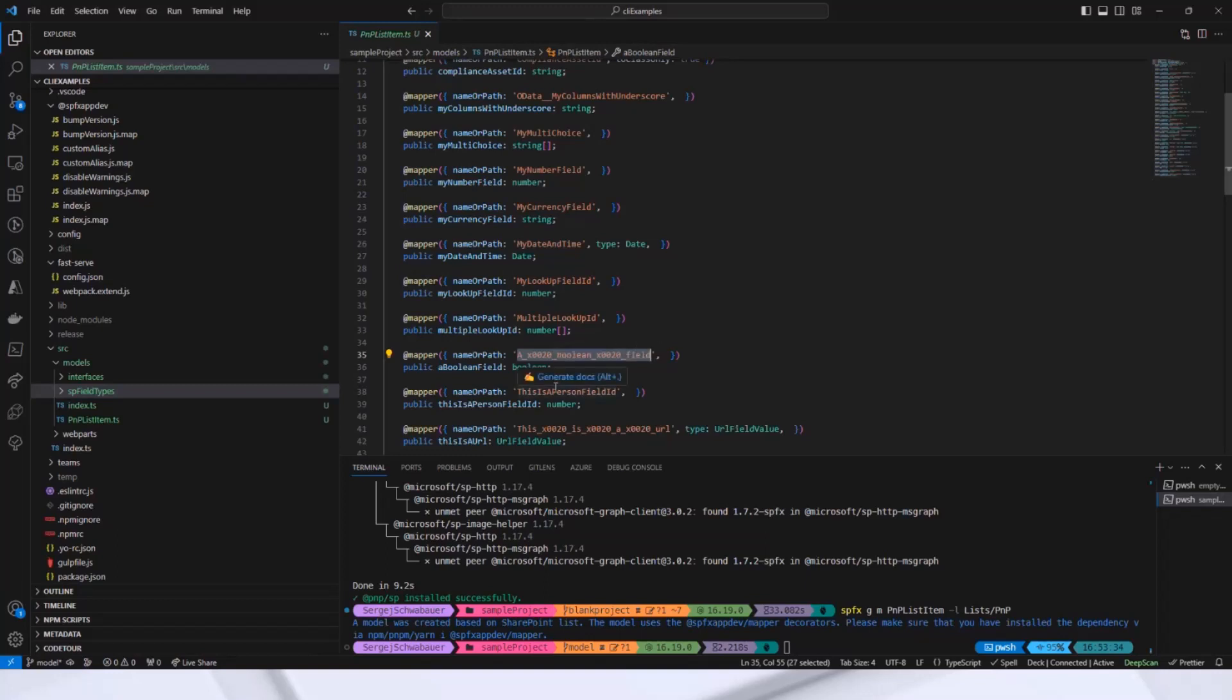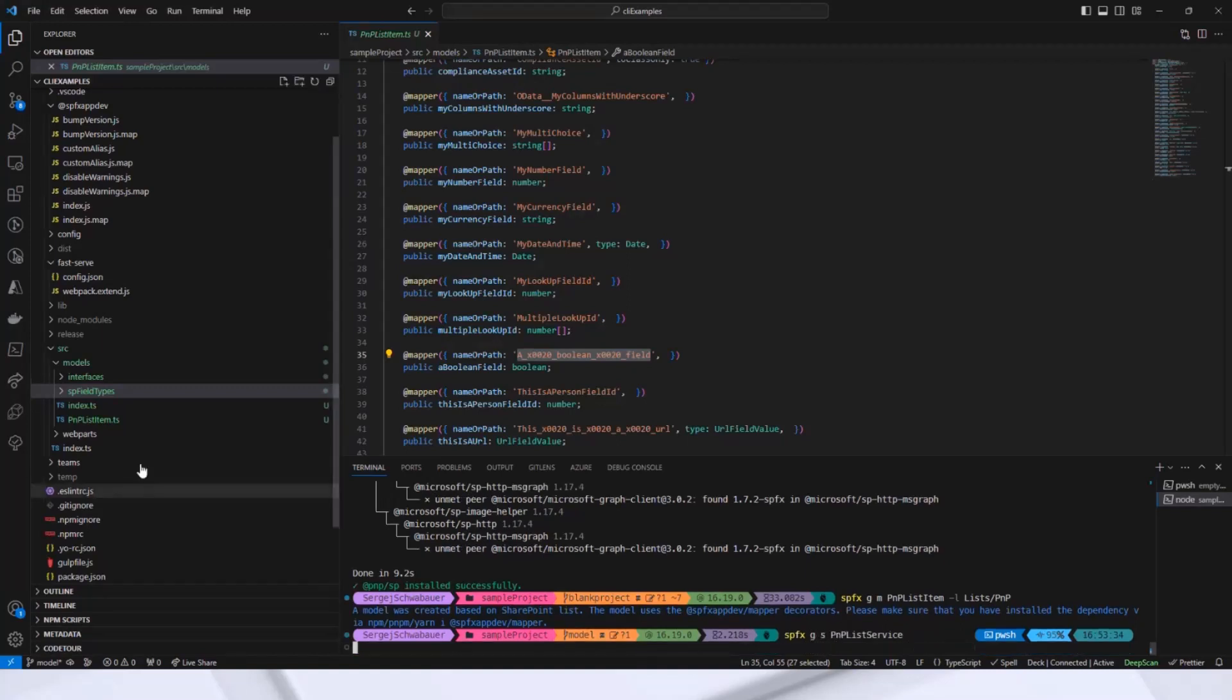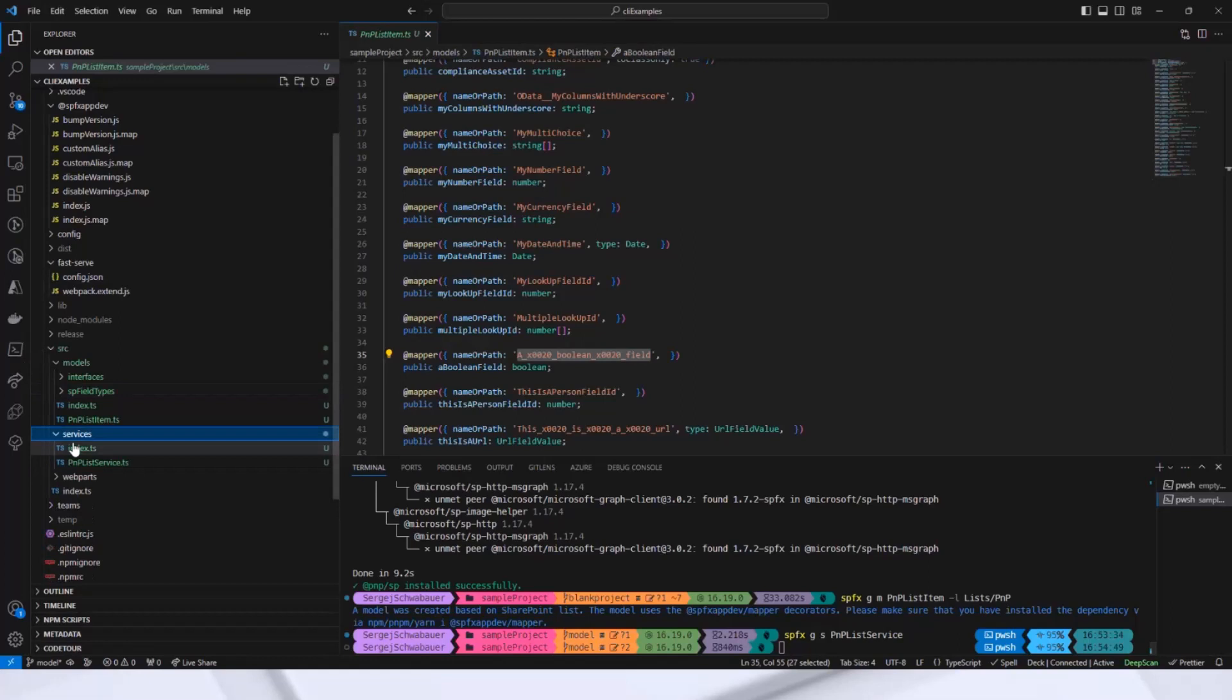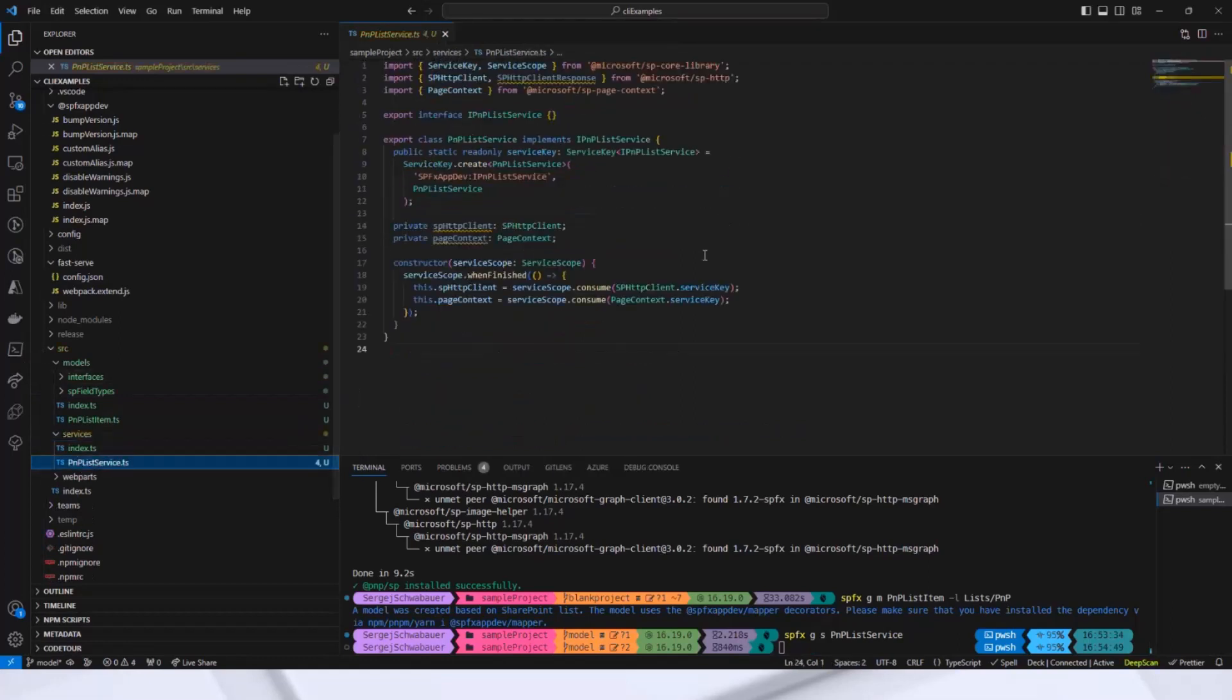Now let me show you how to use it. You will create a new service class using the CLI as well. It's the same as spfx generate service PNP list service. And this will create a new empty service without any content. It's just a default one.